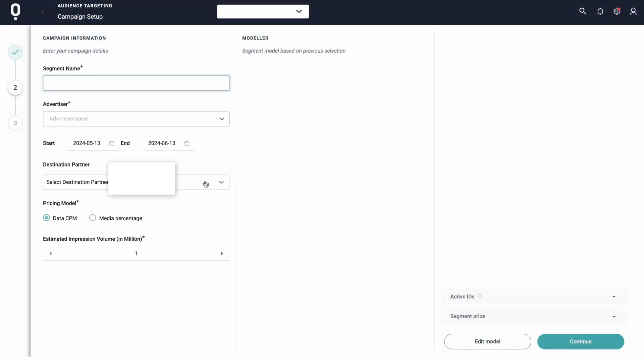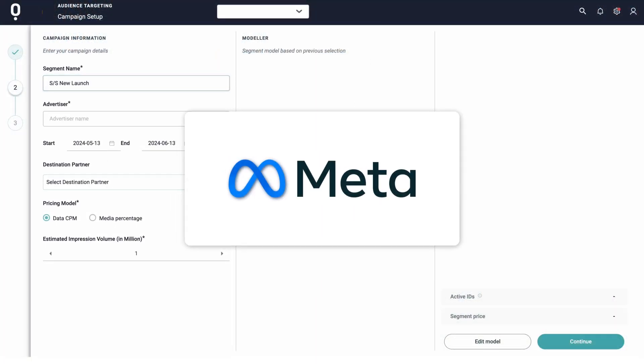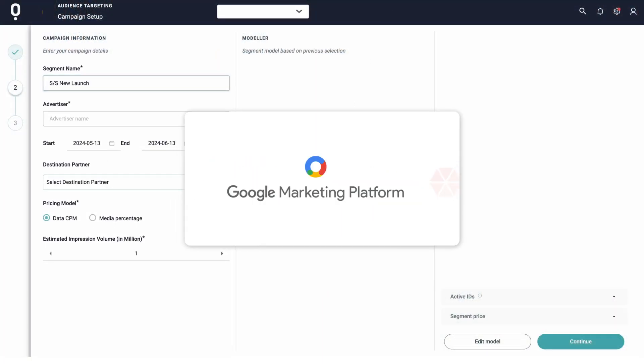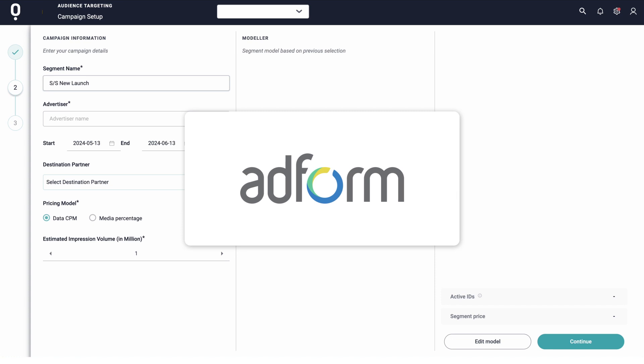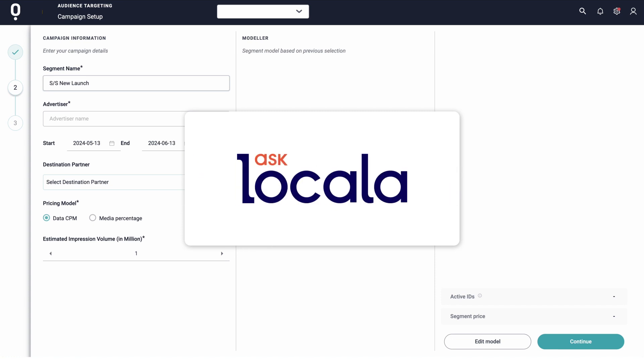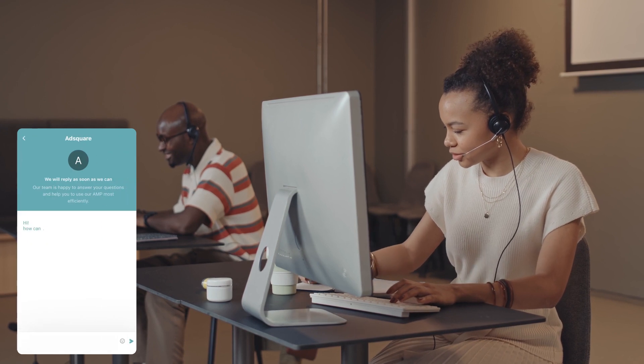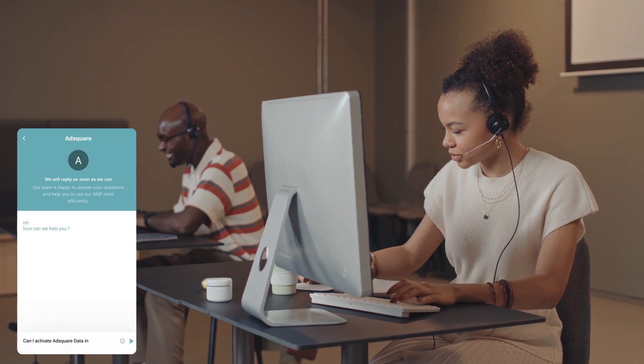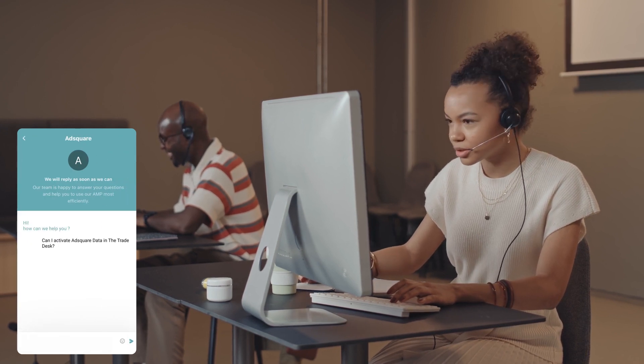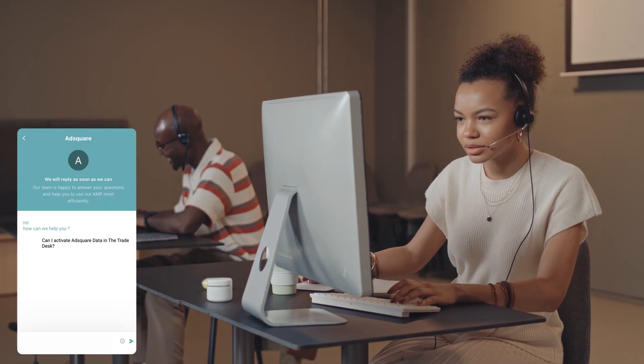We're integrated with all leading demand-side platforms, so you can activate our data wherever you buy media. An integrated helpdesk delivers dedicated customer support, ensuring a smooth and efficient campaign activation process.